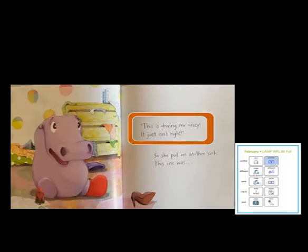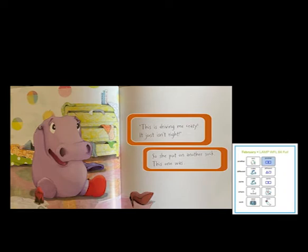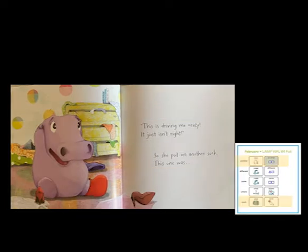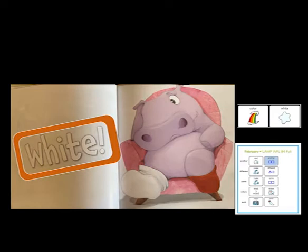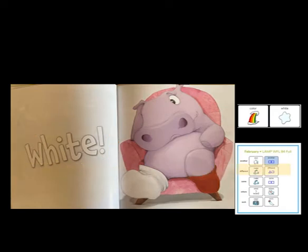This is driving me crazy. It just isn't right. So she put on another sock. This one was... Do you know a color word that sounds like 'right'? White. That's a different color. She still can't find that red sock. Where should she look now?